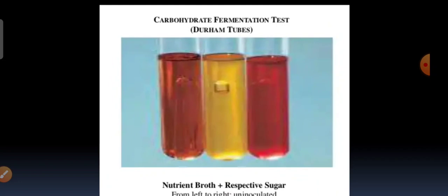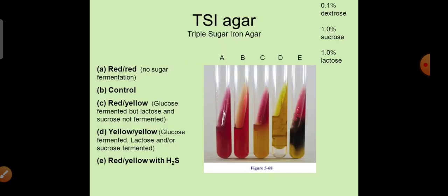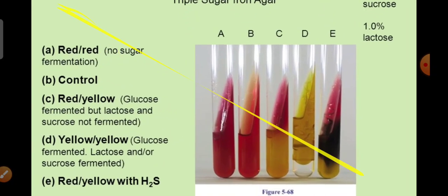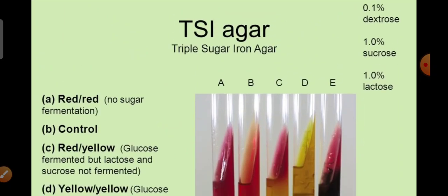You prepare the sugar media by adding nutrient broth with the respective sugar — for example, adding lactose sugar to nutrient broth gives lactose broth, and adding glucose sugar gives glucose broth. One percent sugar can be added. After performing the sugar fermentation test, we also go for triple sugar iron agar test.